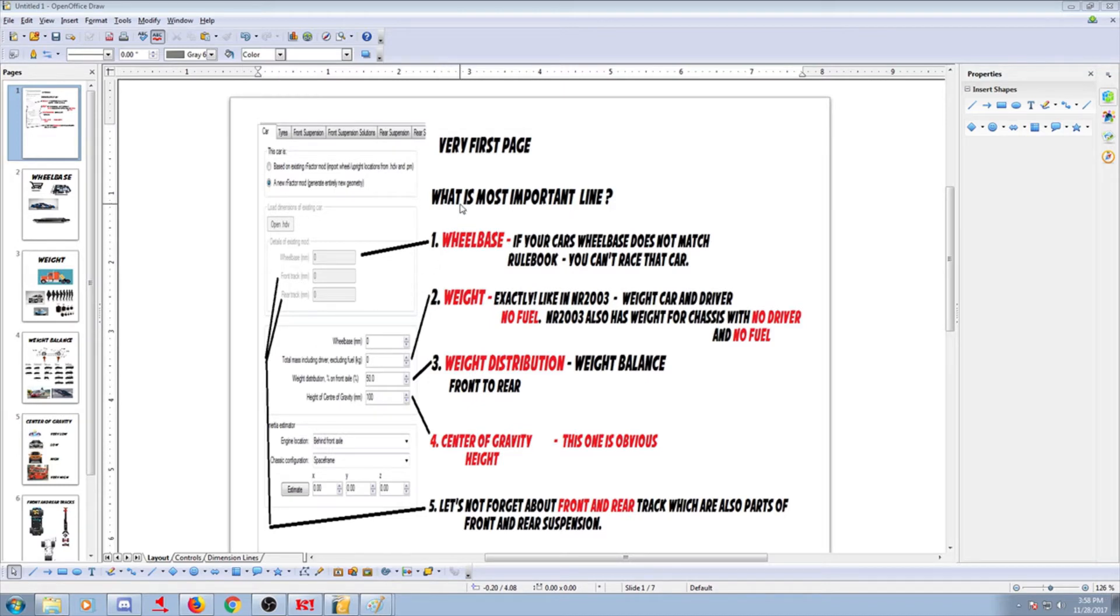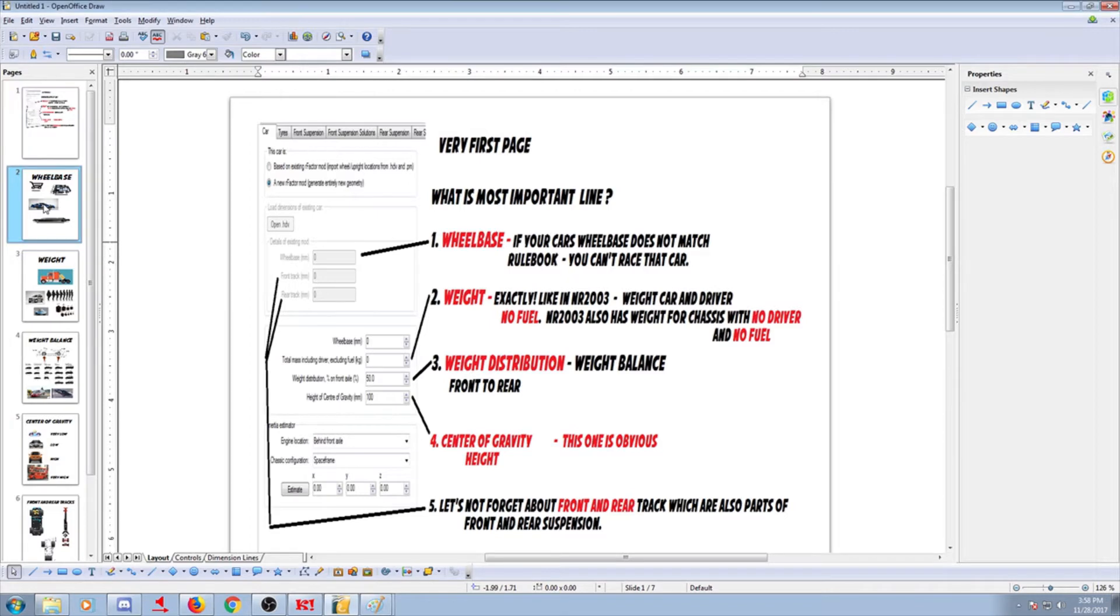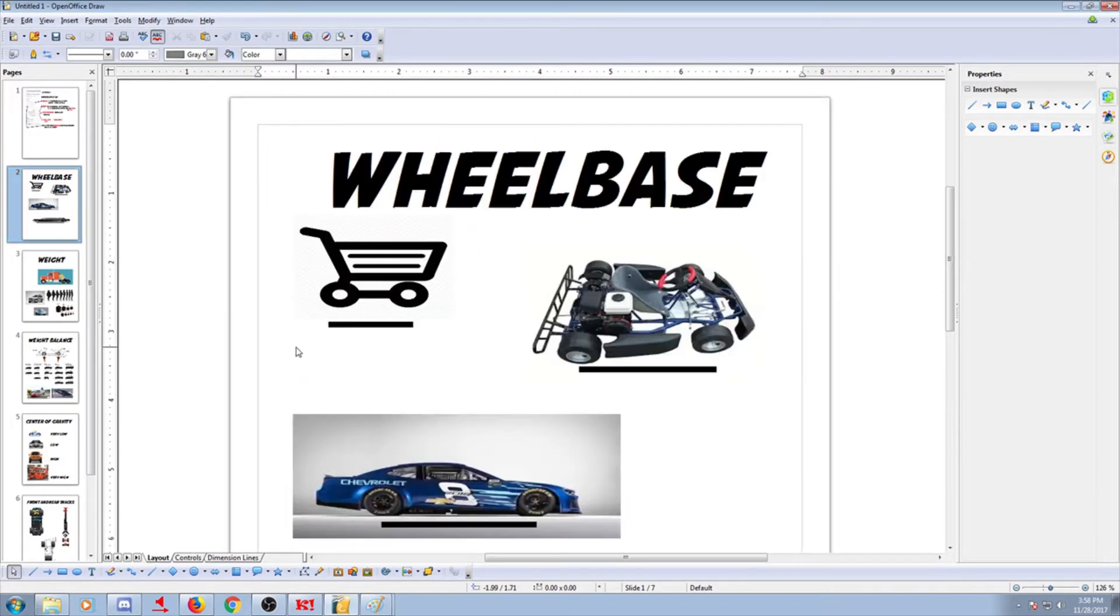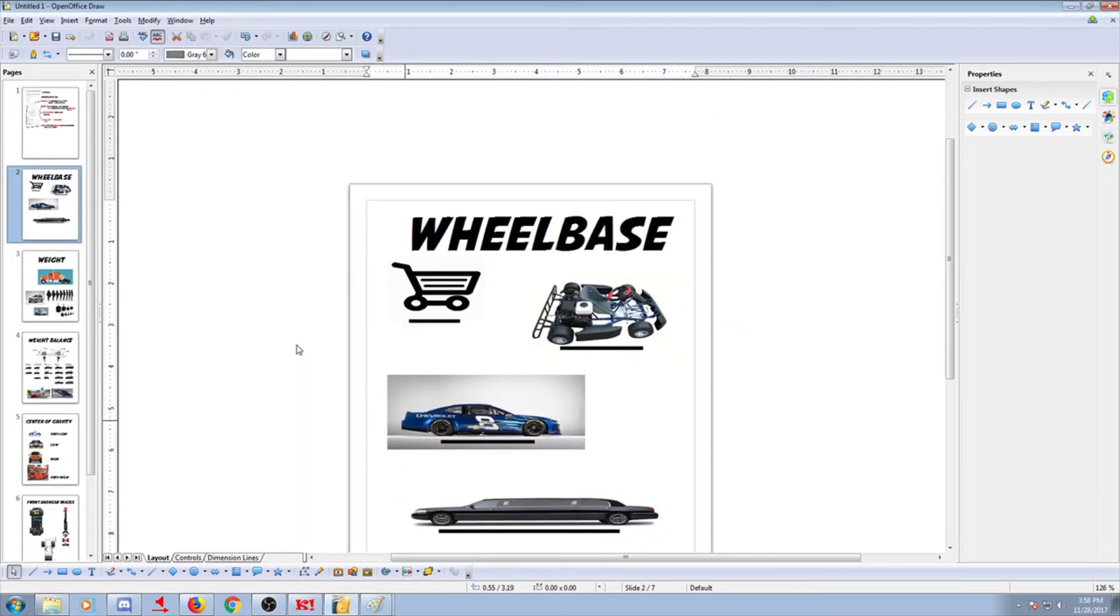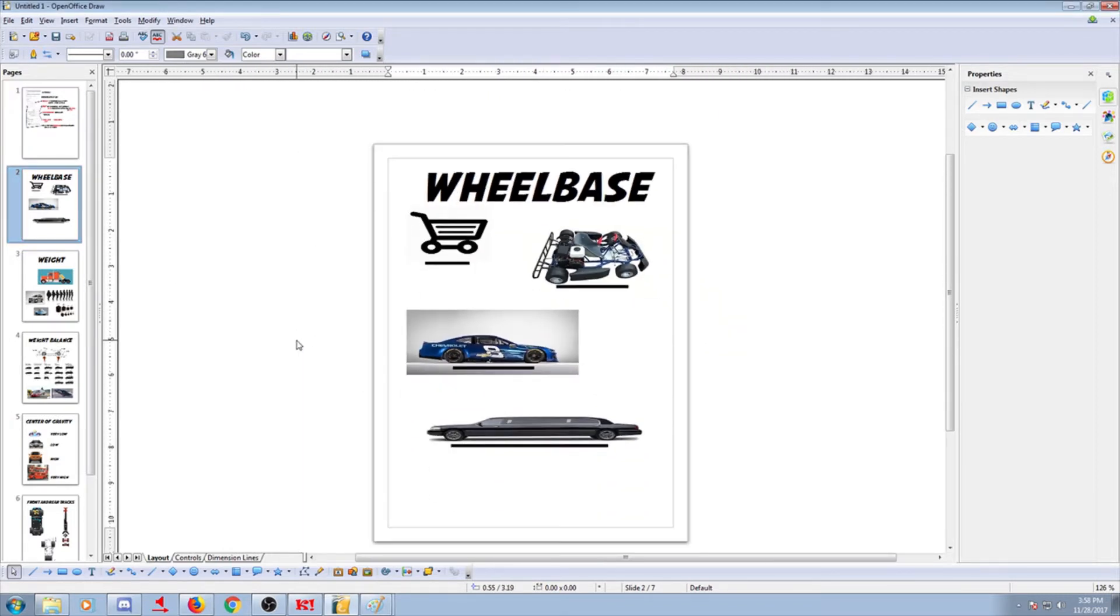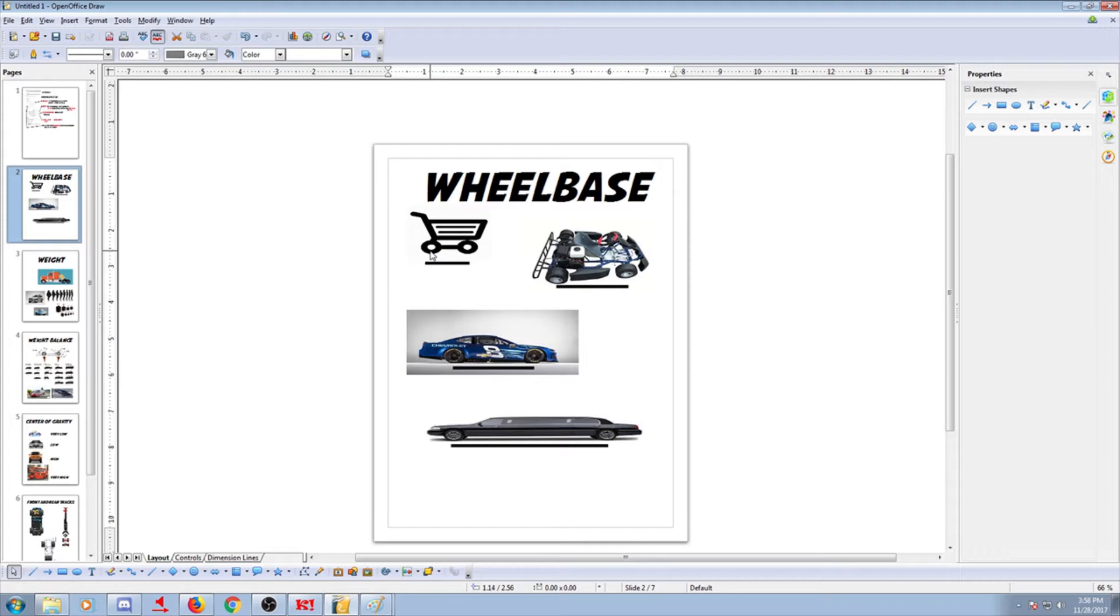So obviously, wheelbase is our number one value right here. It is in millimeters. In America, we use inches, whatever. And wheelbase is basically, this is for all you 13-year-old squeakers, it is the distance between the front wheels and the rear wheels. Basically, how long is your car. But not exactly how long the car is, but how long between front and rear wheels. This is obvious.